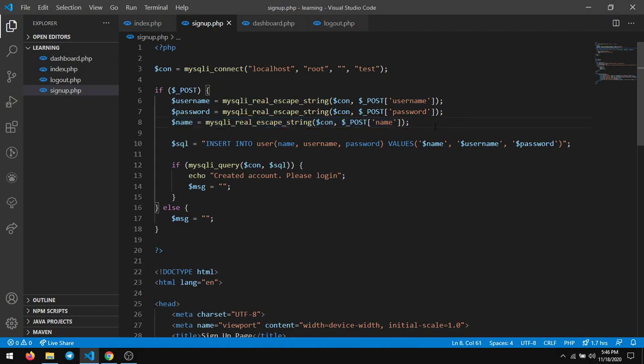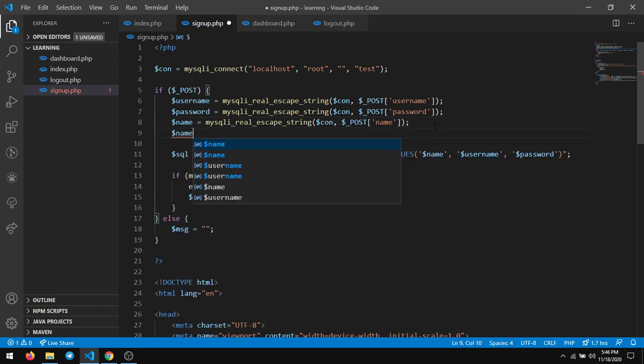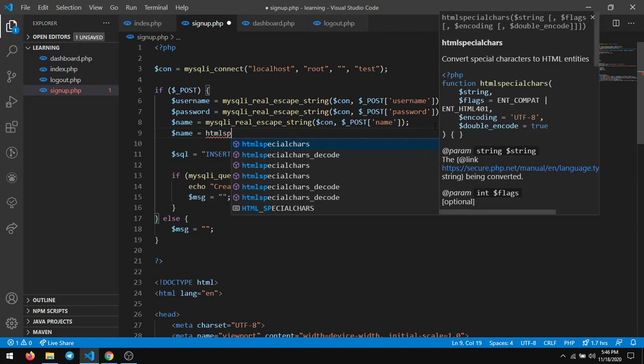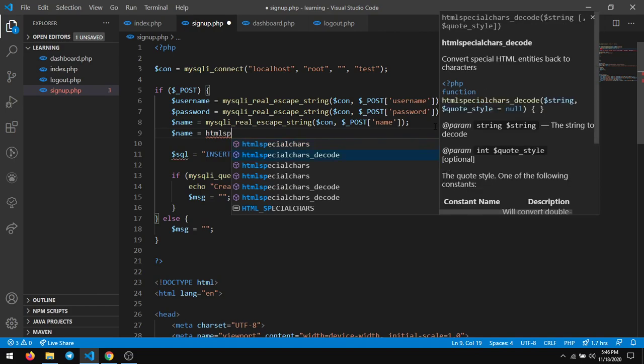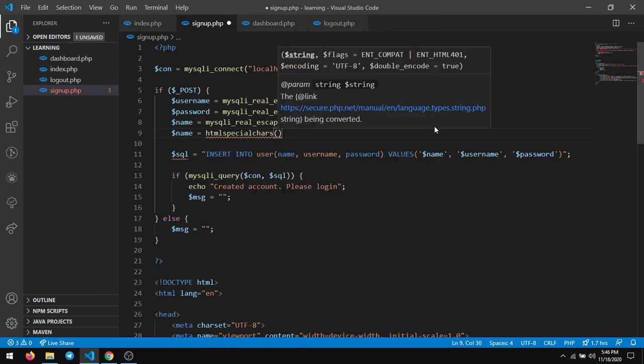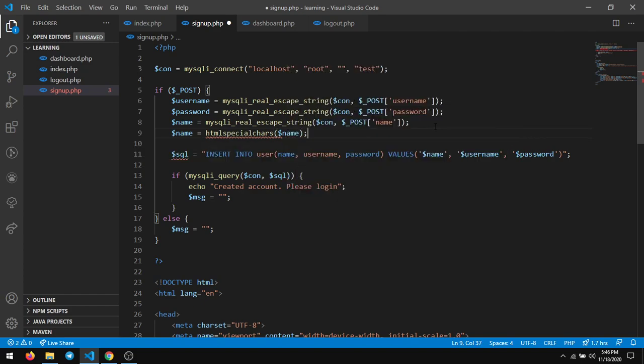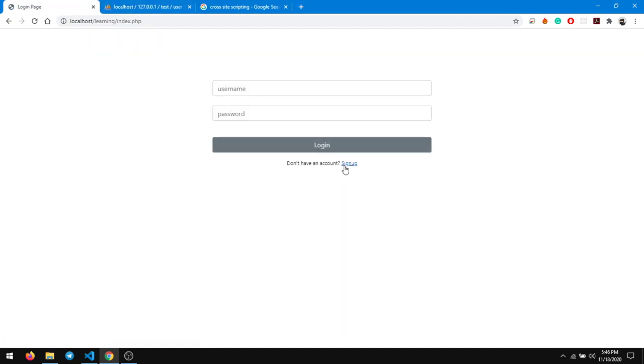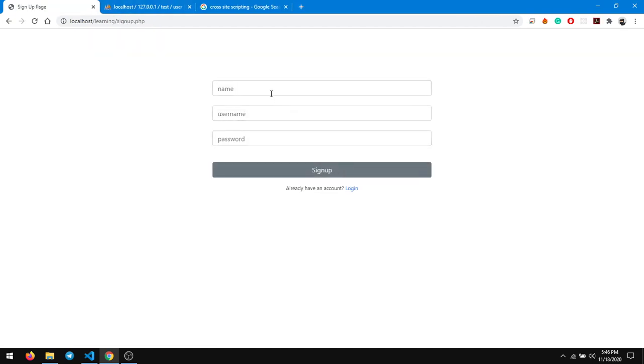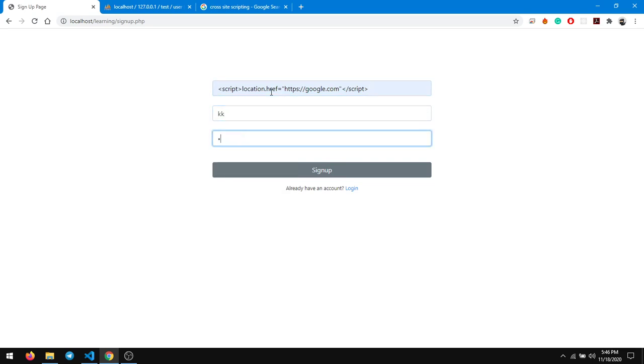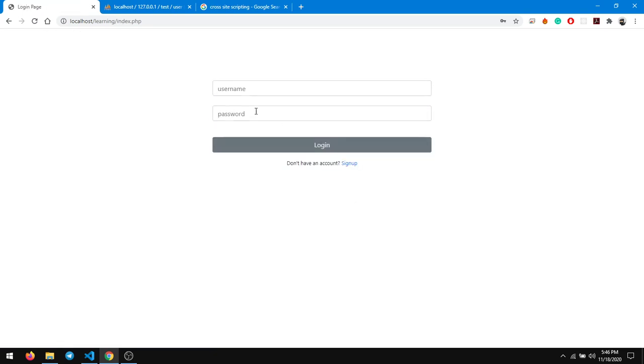So how do we do that? Name equals htmlspecialchars of name. This way you encode it and store it back into the name. So let us sign up now again. We'll use the same script and let's say kk kk, and sign up. And now we are going to login back again.